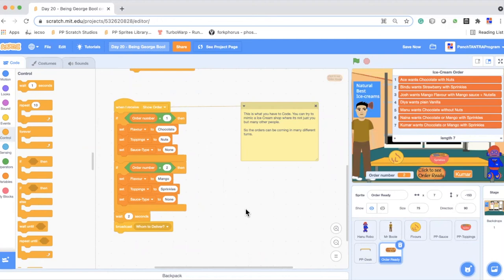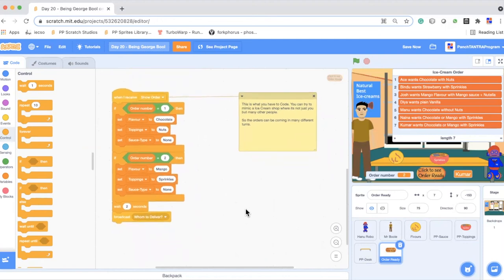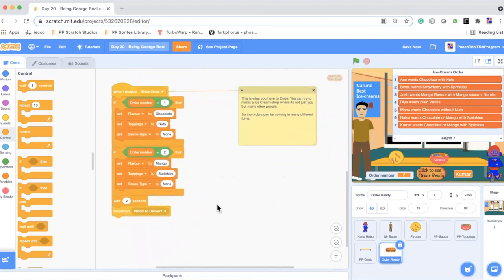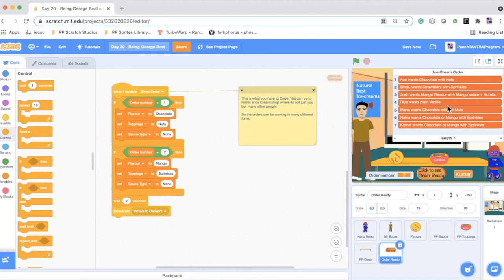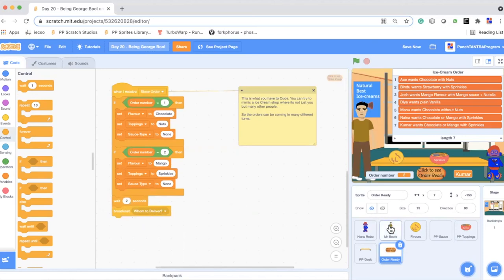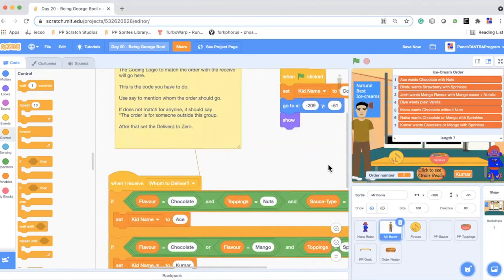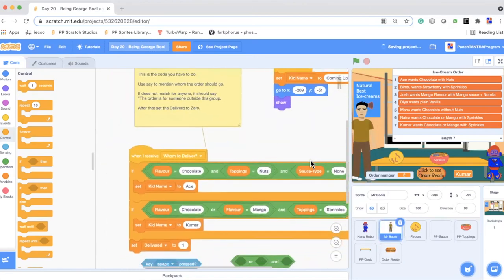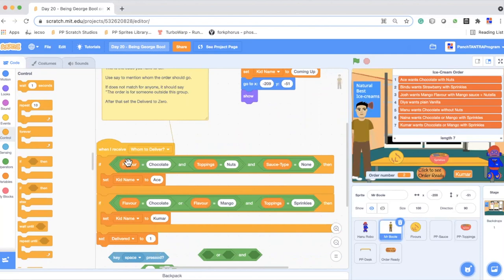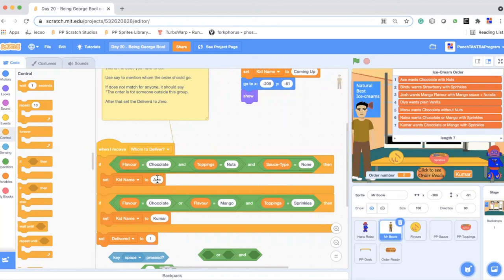So here you have to generate different orders. You can do that by hard-coding the order to start with. And then you use a loop, use random and generate random orders. I want you to see using a loop to generate as many orders, at least as there are number of orders in the list. And after it has generated the order broadcasts, it basically asks whom to deliver. And Mr. Boole is going to receive whom to deliver and is going to check what is the flavor, what is the toppings and what is the sauce type. Based on that, it is going to decide who is going to get this kid name. And it is using variable kid name to set the name of the kid, which we will show here.